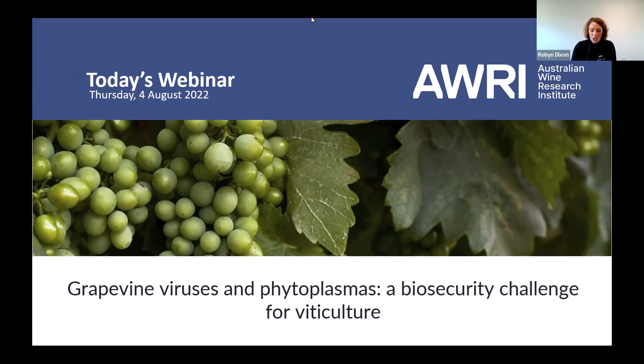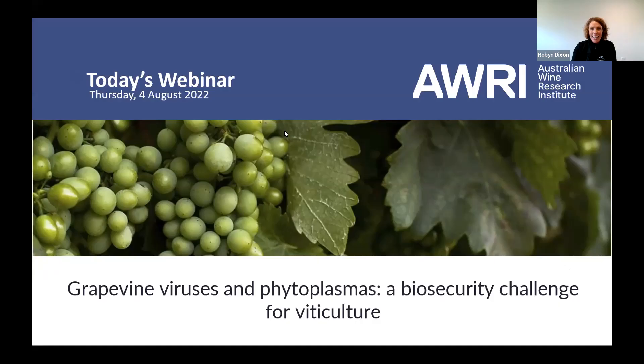Today's webinar topic is grapevine viruses: a biosecurity challenge for viticulture. It's a great pleasure to welcome Dr. Fiona Constable from Agriculture Victoria Research. Fiona leads a microbiology group at Agriculture Victoria Research. She has more than 30 years of experience in plant virology and phytoplasmas of grapevines and other horticultural crops, including ecology, diagnostics and biosecurity. Her expertise is recognized and highly respected both nationally and globally. If you're ready to go, I'll hand over to you, Fiona.